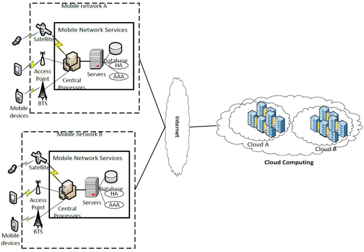Although significant research and development in MCC is available in the literature, efforts in the following domains are still lacking. Architectural issues: a reference architecture for heterogeneous MCC environment is a crucial requirement for unleashing the power of mobile computing towards unrestricted ubiquitous computing.